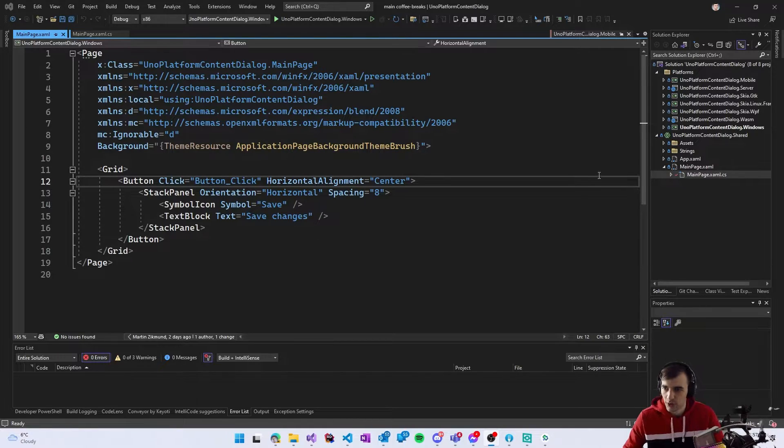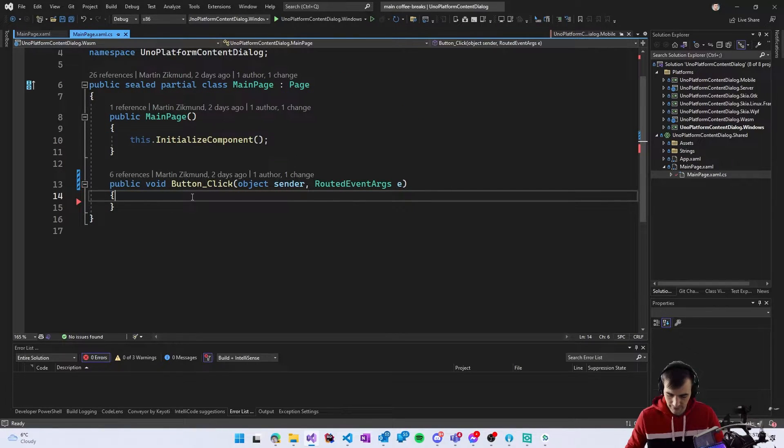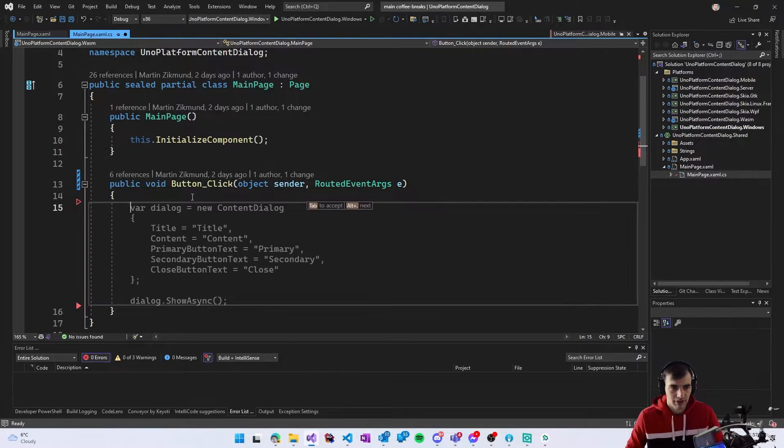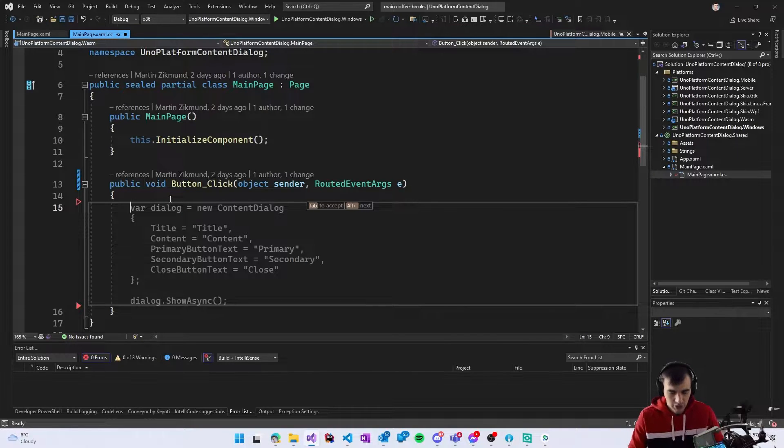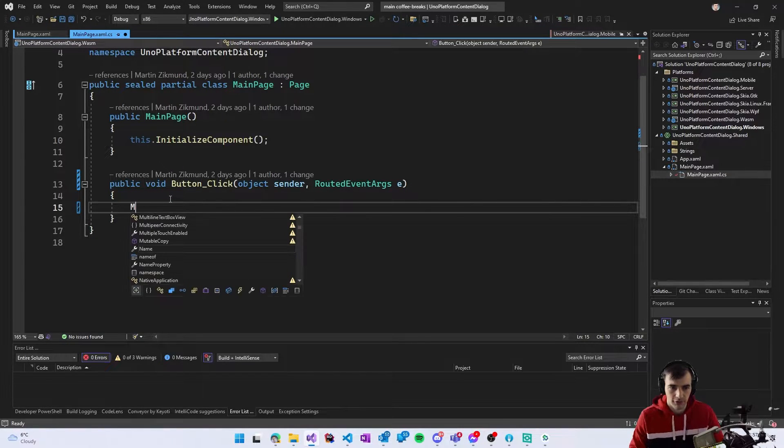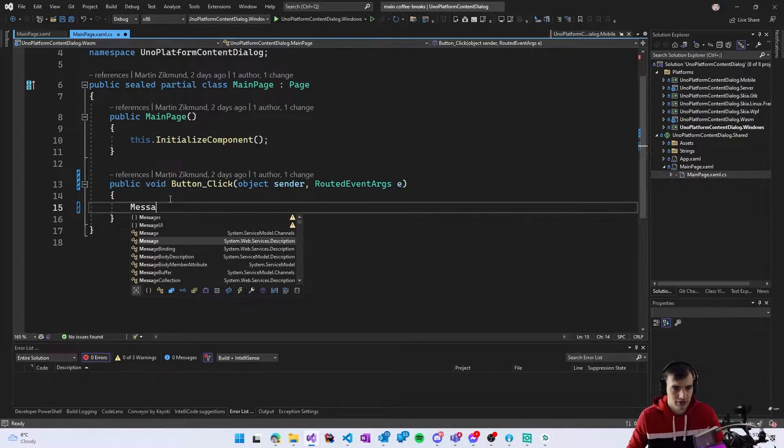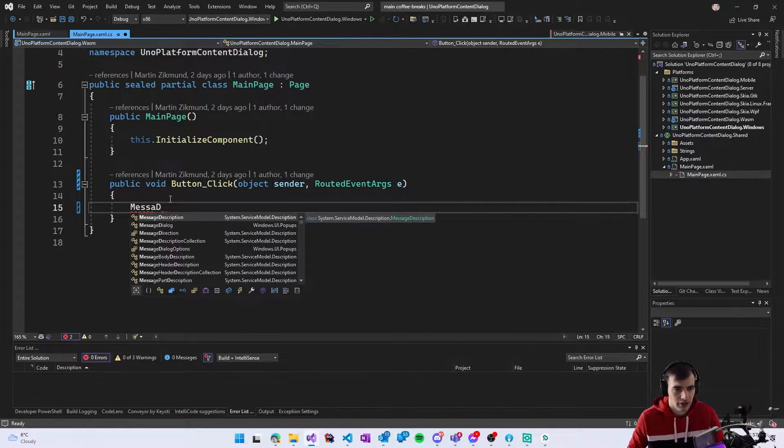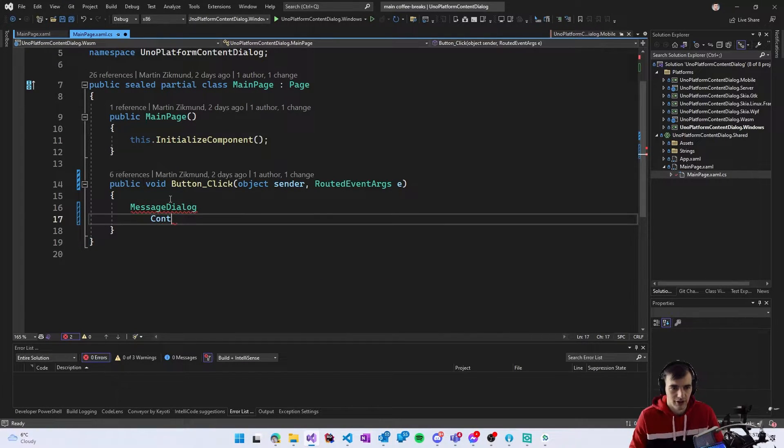So in the code behind in the click handler I will create a dialogue and there are actually two types of dialogues in Uno platform and WinUI. There is message dialogue and content dialogue.